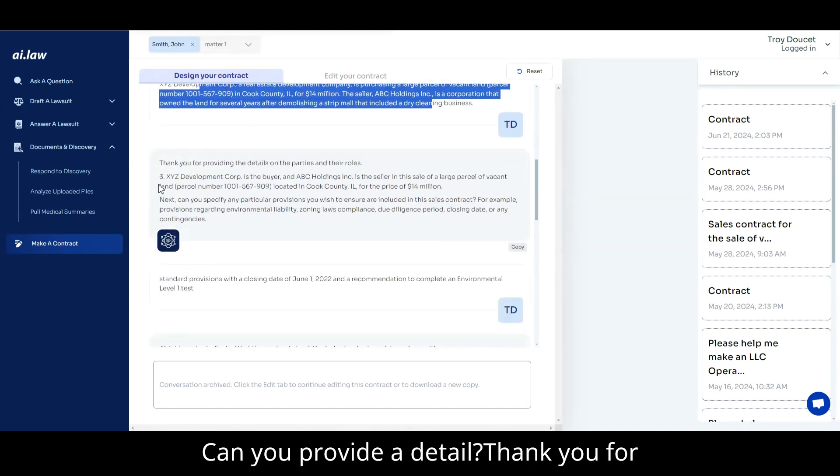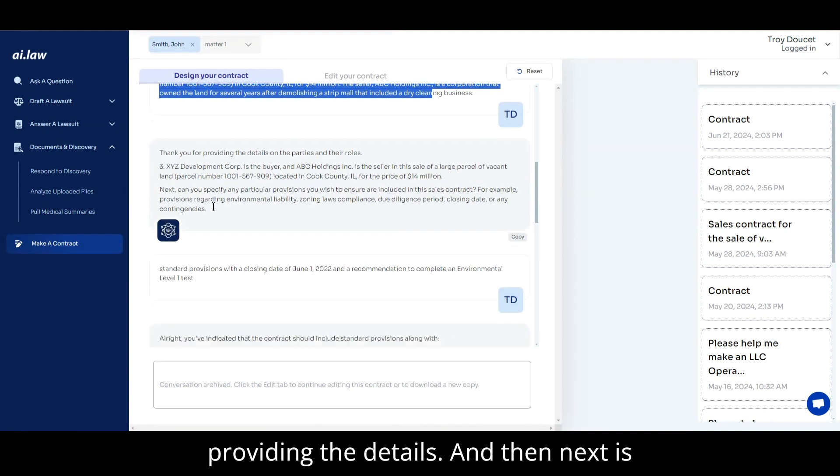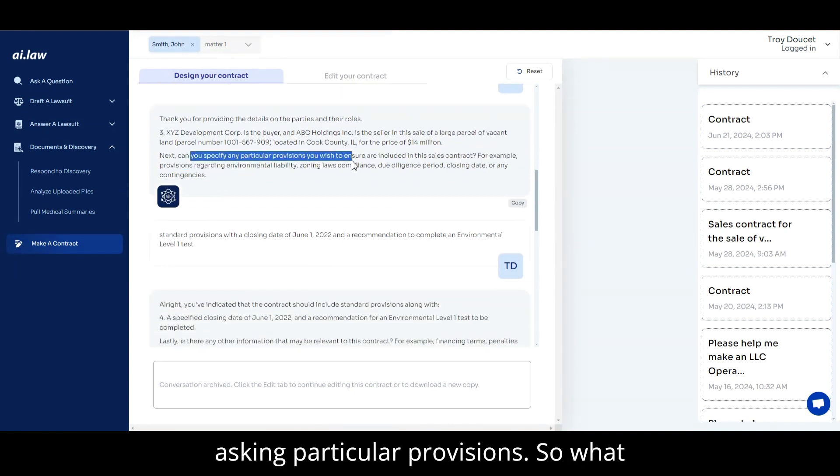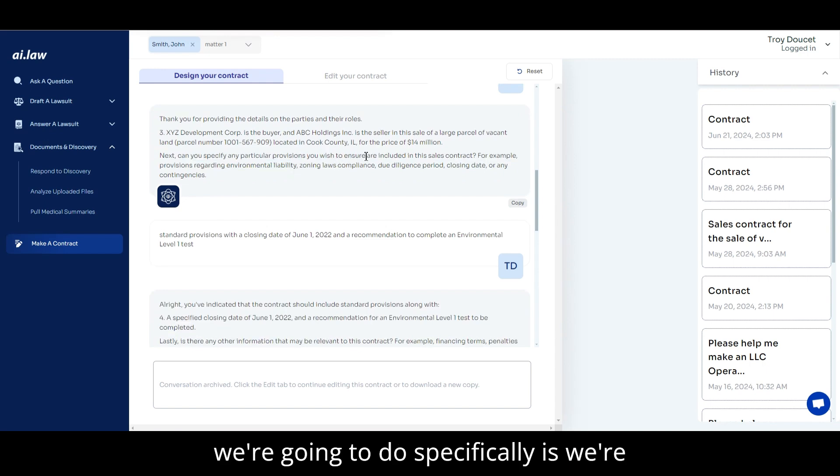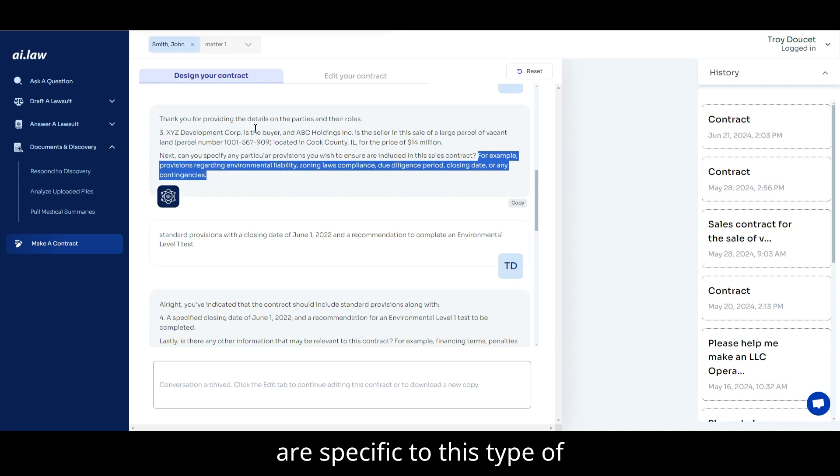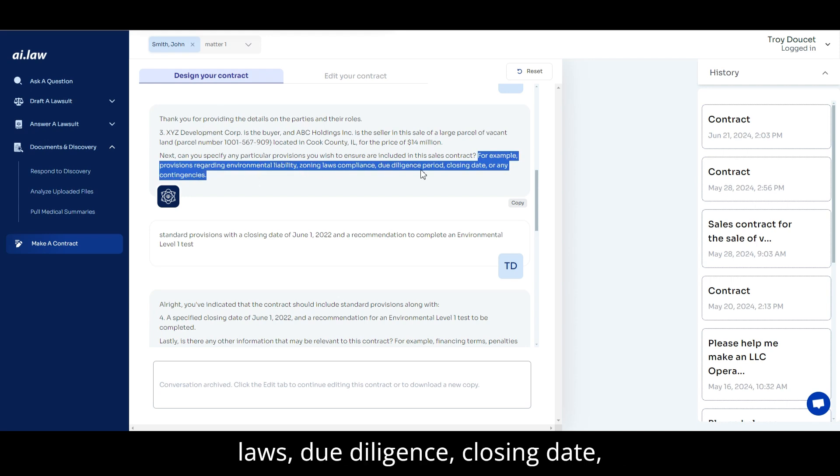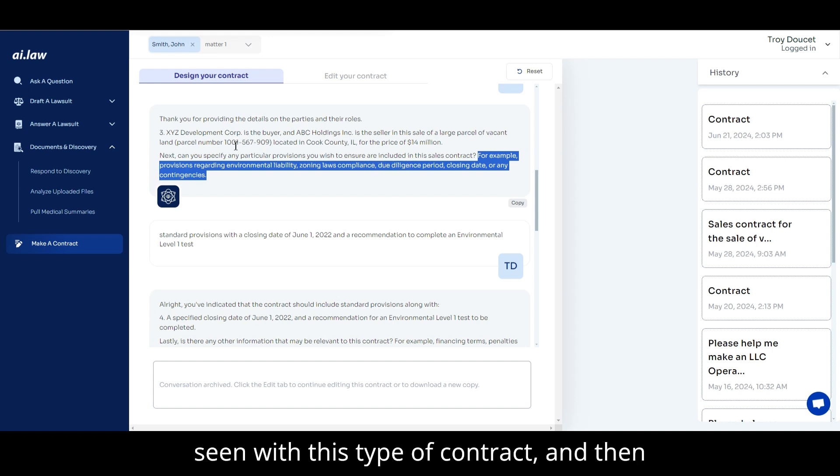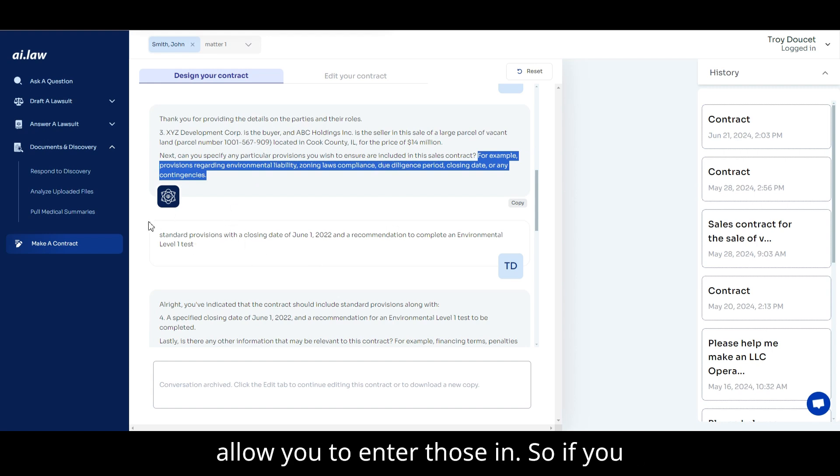Can you provide a detail? Thank you for providing the details. And then next is asking particular provisions. So what we're going to do specifically is we're going to ask you things that are specific to this type of contract. Environmental liabilities, zoning laws, due diligence, closing date, contingencies. It's going to prompt you with things that would normally be seen with this type of contract and then allow you to enter those in.